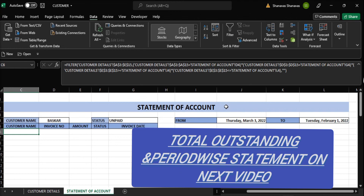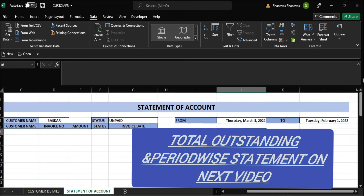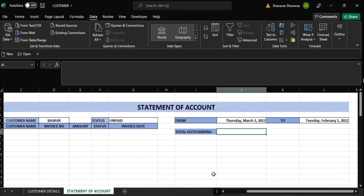In the next video, I will add a statement of account period and total outstanding as well. So we need to know from which period to which period.